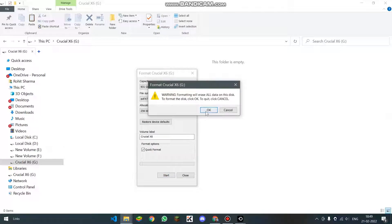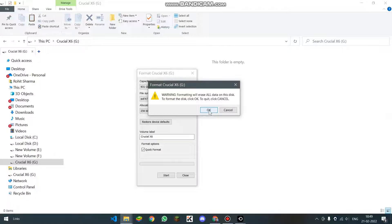And it is giving me a warning that it is going to erase all the data if I am formatting it. I am going to click on OK. And if you are also doing it, you should firstly take a backup of all the files if there are.